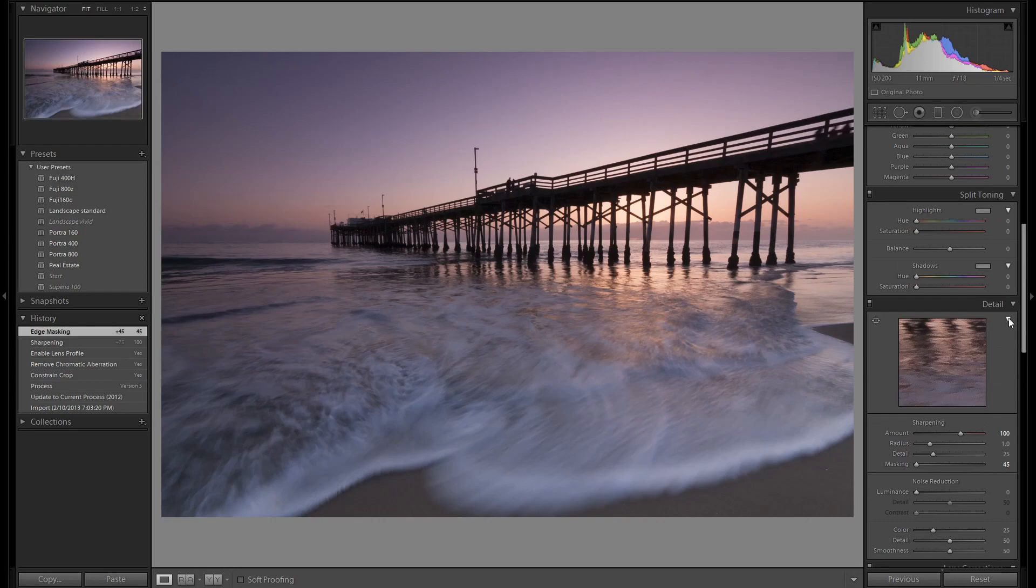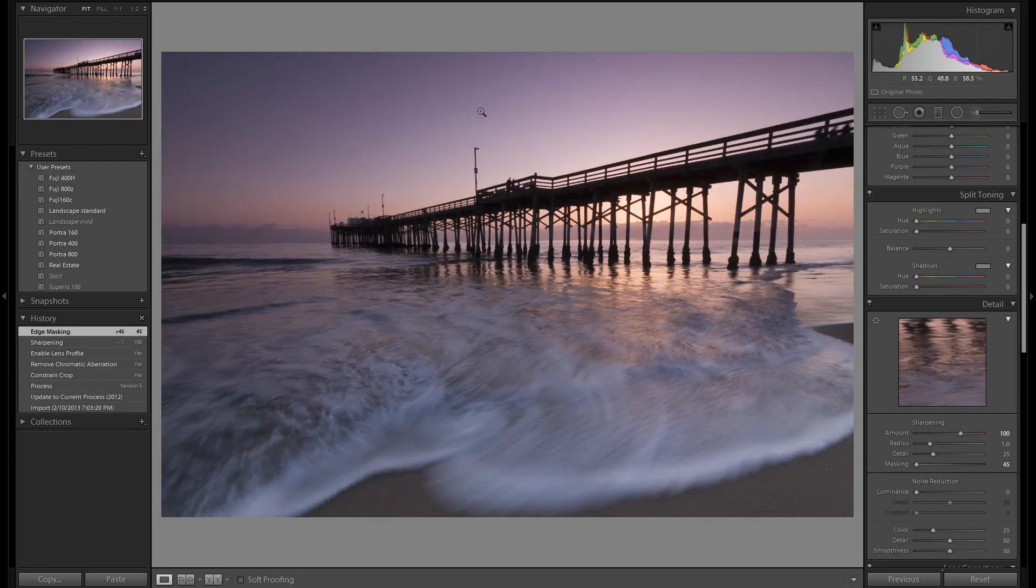Since this was shot on an old camera like Canon 40D, we need to take care of everything that we can. We don't have much room to afford for adding in noise or grain.